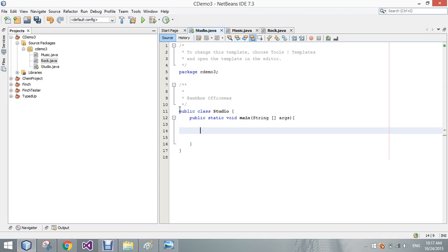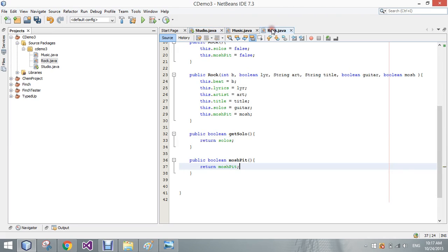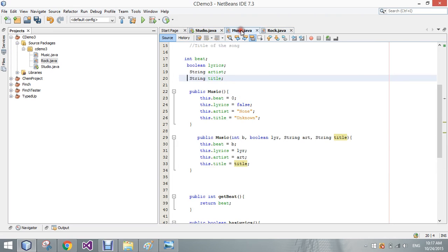I'm going to point out here that in rock, we only have created two different new methods. But we can still access all the methods here in music because rock is a child of music, so it received all of its information as well.